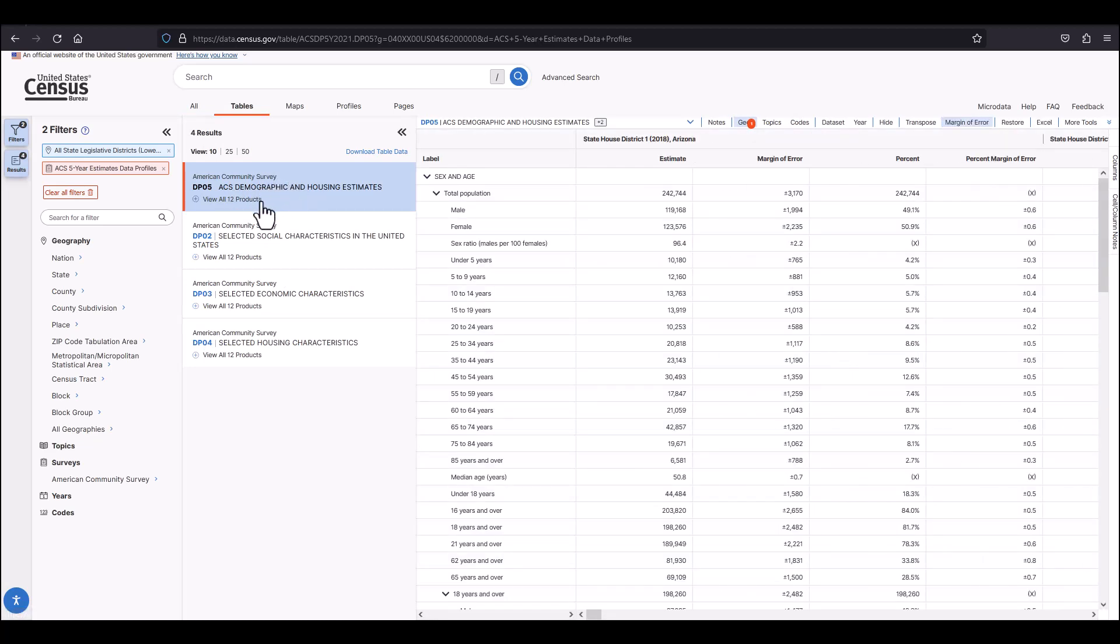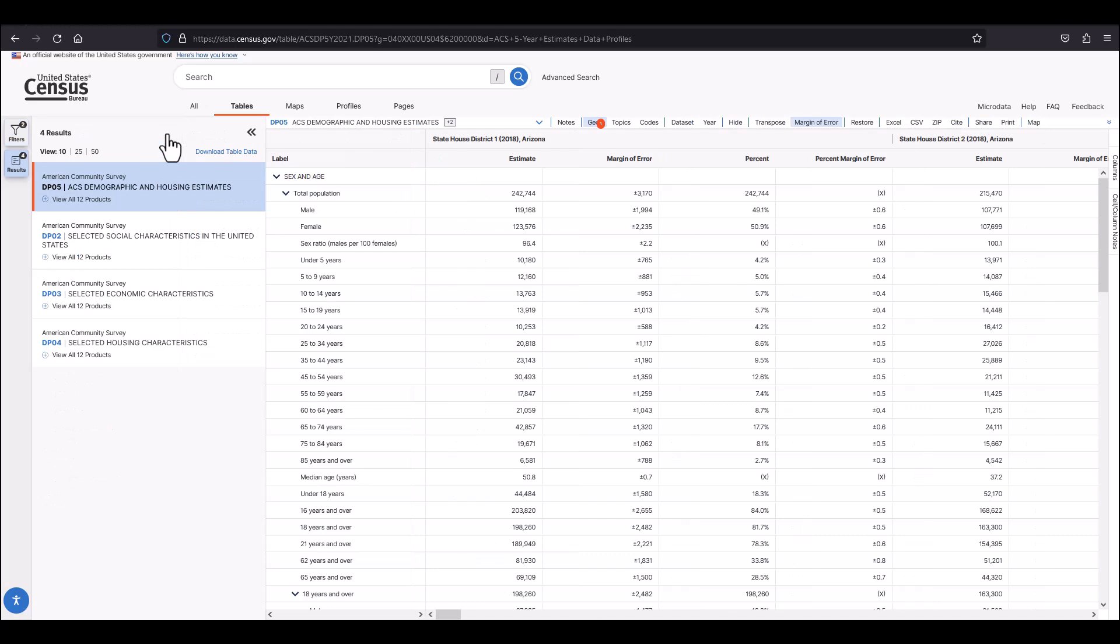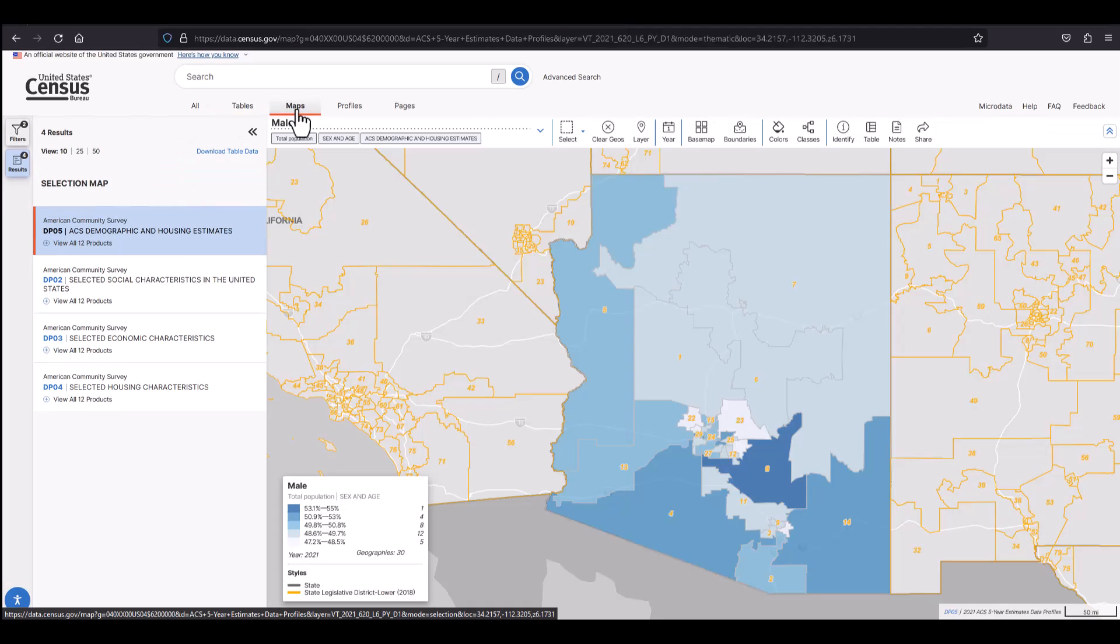You can click on the chevrons on the top right of the filter and results to expand the view of your table. You can also choose the map view here to see each variable displayed one at a time across all state legislative districts in Arizona.